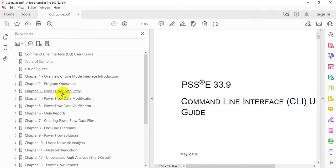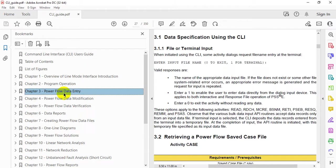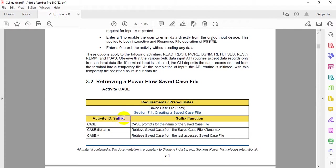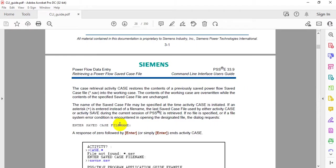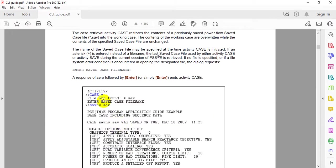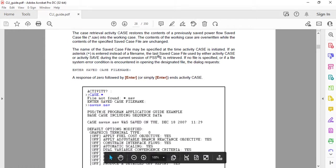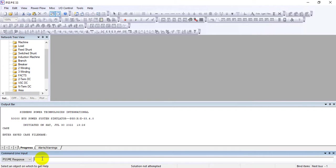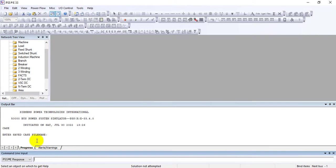For example, if we're interested in powerflow data entry and loading our case first, there are different options available. Under the activity, you can add a case first - it's case sensitive. It will ask you to enter the saved case file name. The save case file name we're using is sample.sav.